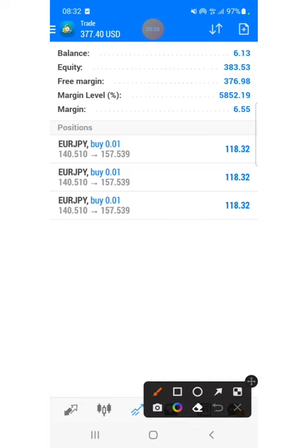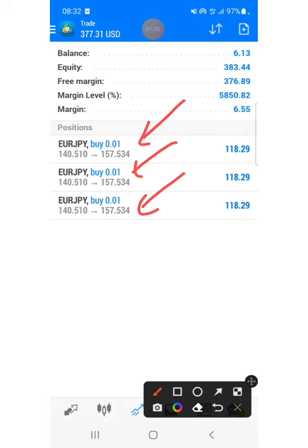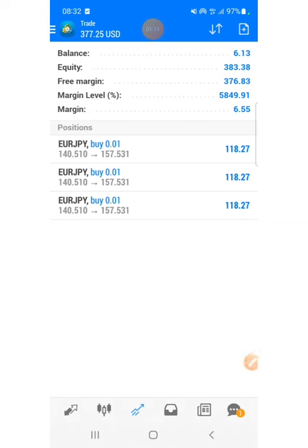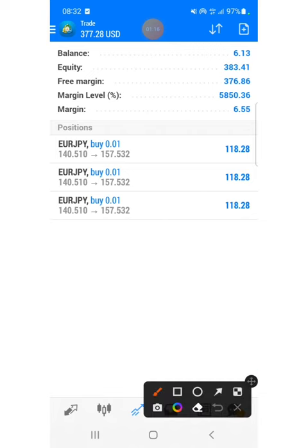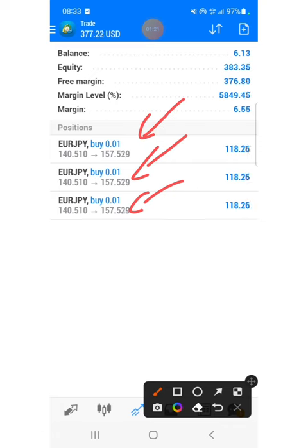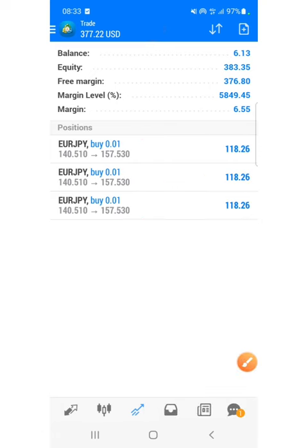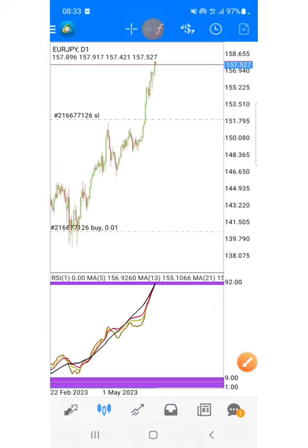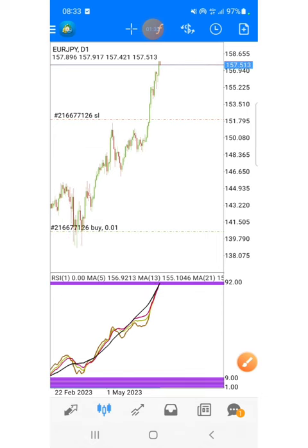In this video you are going to benefit a lot because I will be open as always. As you can see the lot size was just 0.01 and I opened three trades — that's all I could open because the broker won't let you open with a big lot size when you have a small trading account like six dollars. In one position I'm running a profit of 218 US dollars.